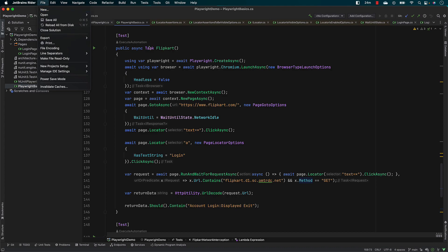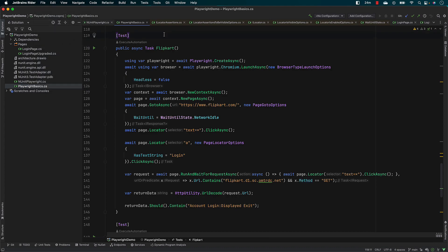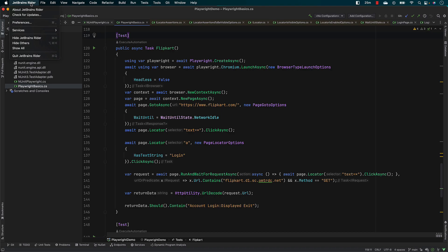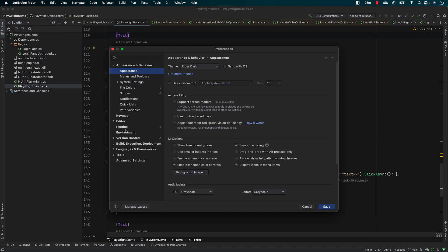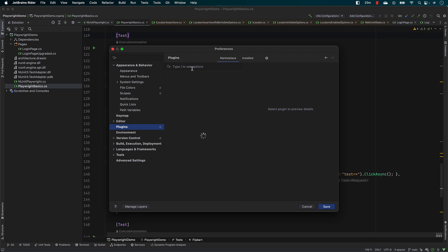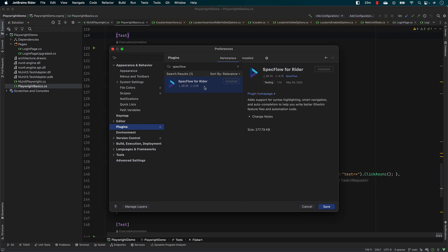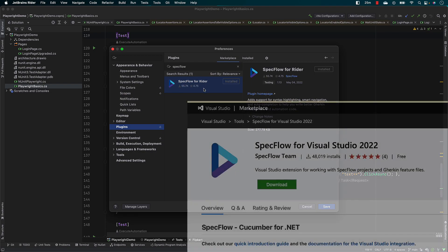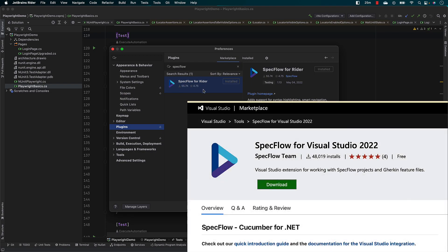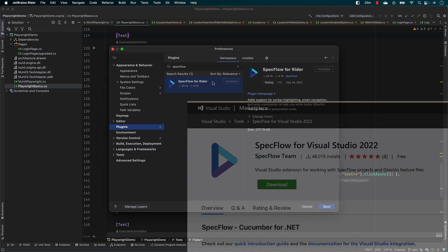The way we are going to use SpecFlow in Rider IDE or in Visual Studio is you need to install what is called the SpecFlow extension. You can do that by going to JetBrains, go to Preferences, then search for plugins. If you search for SpecFlow, you will get the SpecFlow for Rider in the marketplace. Similarly, if you are using Visual Studio, you can get SpecFlow for Visual Studio 2022 in the extensions. That's how we could do it.